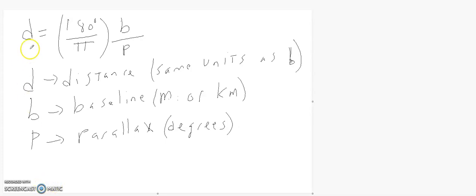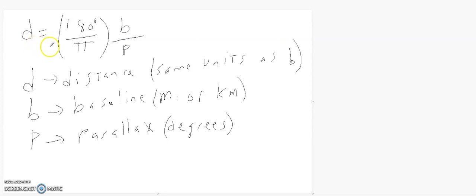All right, for this example, I'm just going to set this up at first. So this is the equation for what's called the parallax. P here stands for the parallax — it's an angle. I'll draw a little picture in just a moment.